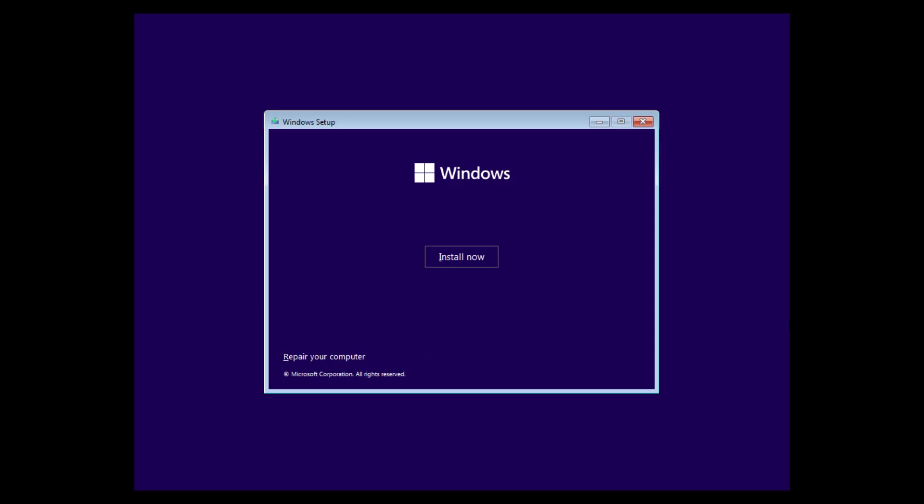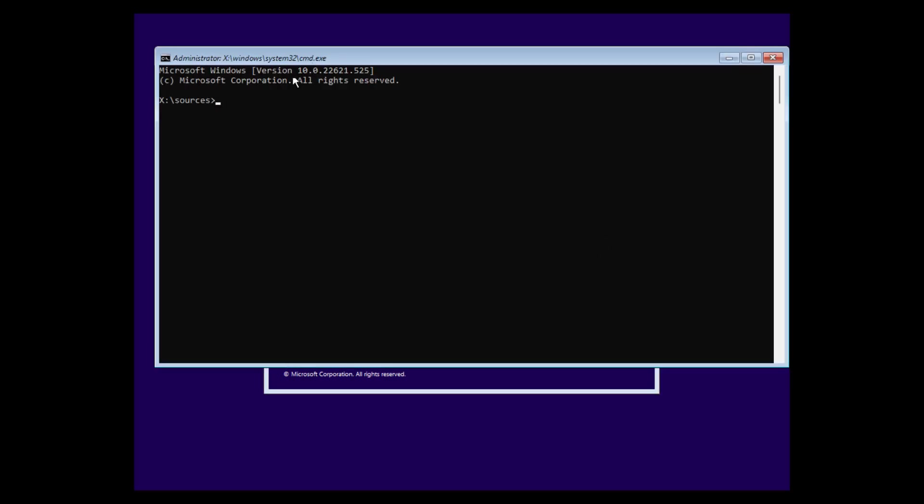And when we are here in this window here, we don't click install now right away. We need to mount the VHDX file. So what we need to do is we click, we press Shift and F10 and this will open a command line here.